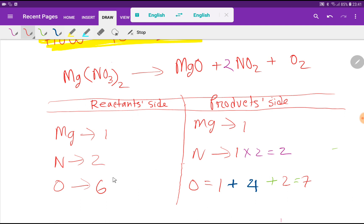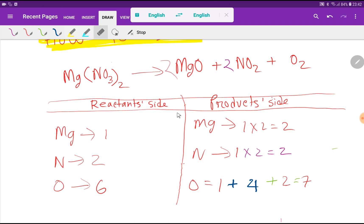Nitrogen is now balanced, but oxygen is six on the left and seven on the right — and seven is an odd number while six is even, which creates a problem. In this case you have to think about what to do. If we take two magnesium nitrate on the reactant side, then on the product side we also put two MgO, giving us two oxygen from MgO. So two plus four plus six plus two gives us eight oxygen — an even number.